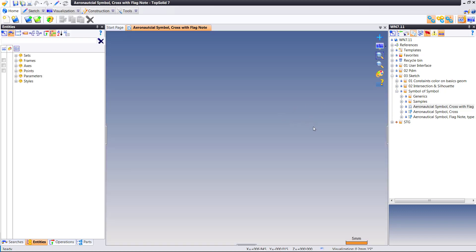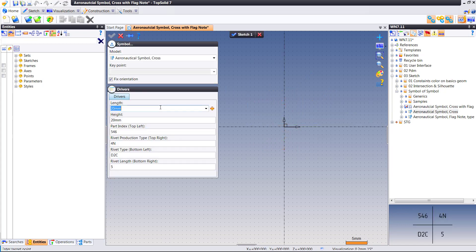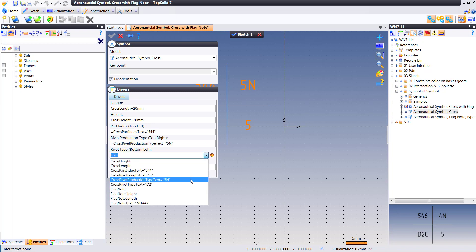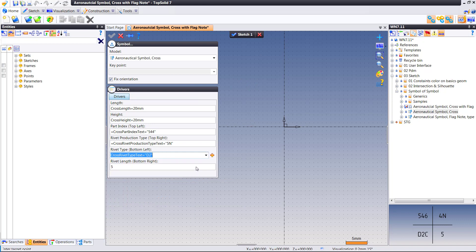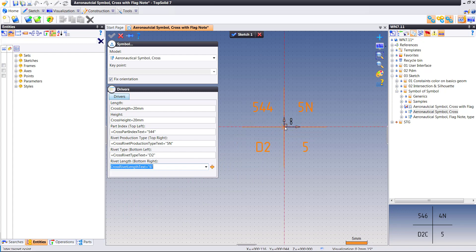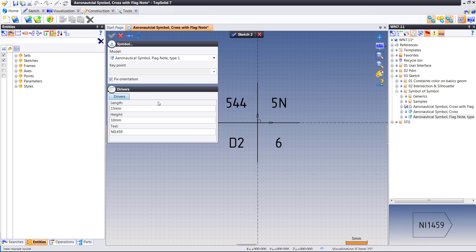In TopSolid 2017, it's even easier to make custom symbols that are intelligent. In this video, we're going to explore what that might look like. Here we're looking at a custom symbol definition, and one of the things we're doing is parameterizing the drivers for this custom symbol. By parameterizing these, you'll see that you have a symbol you can include in a draft environment or even in a standard TopSolid design and control it parametrically.